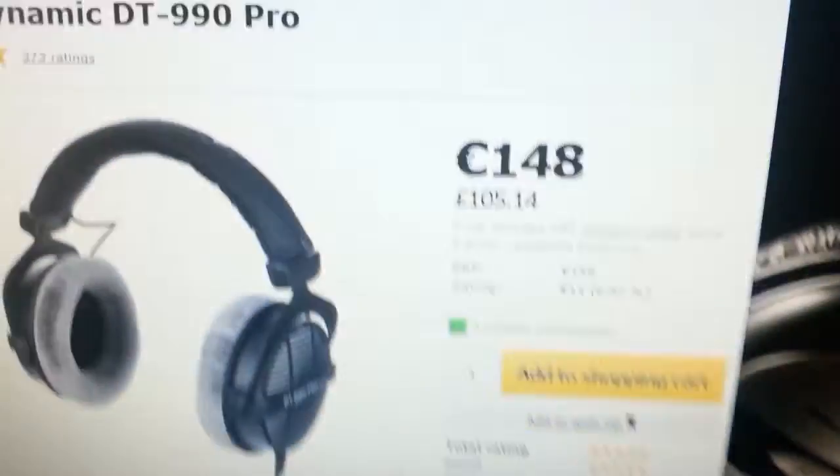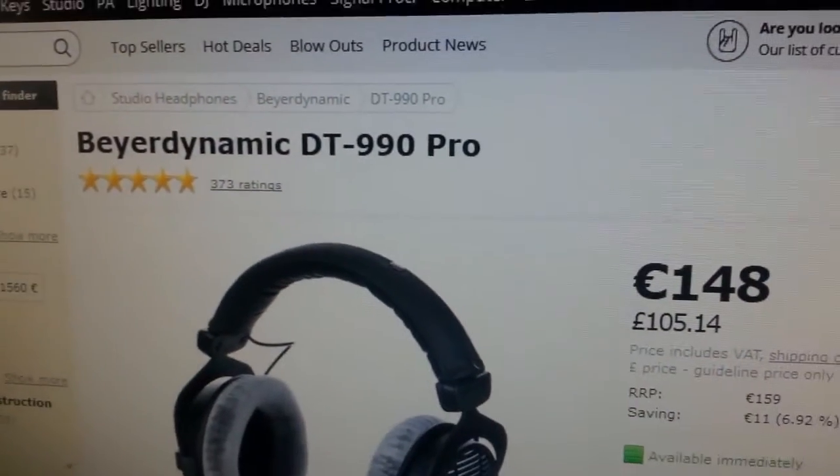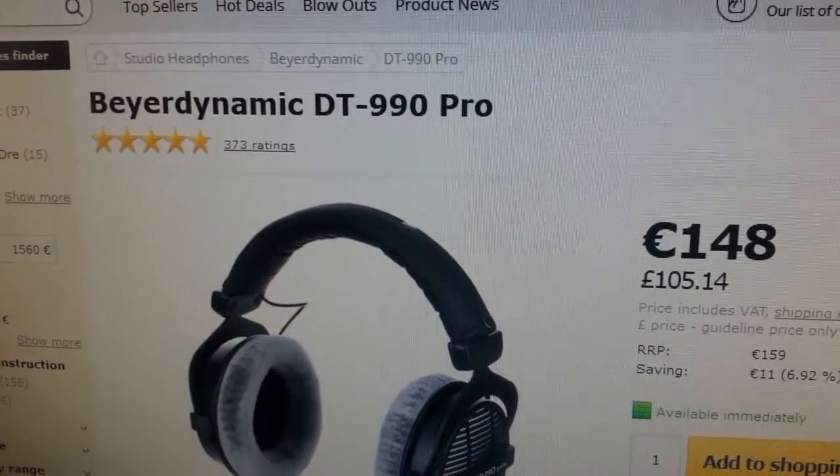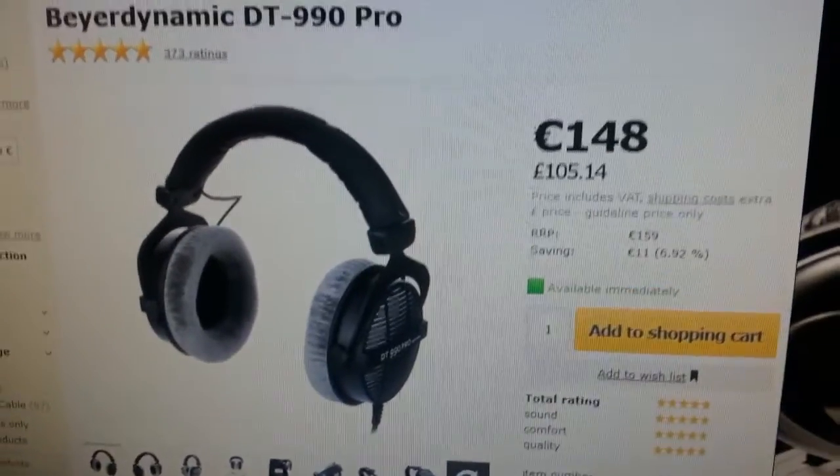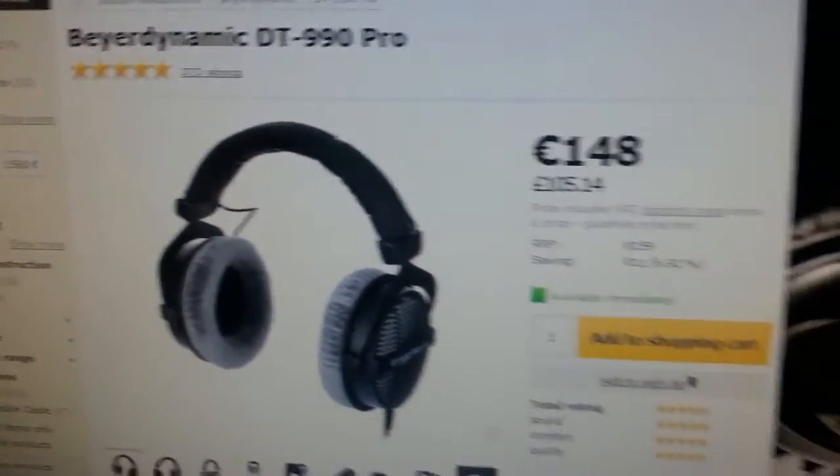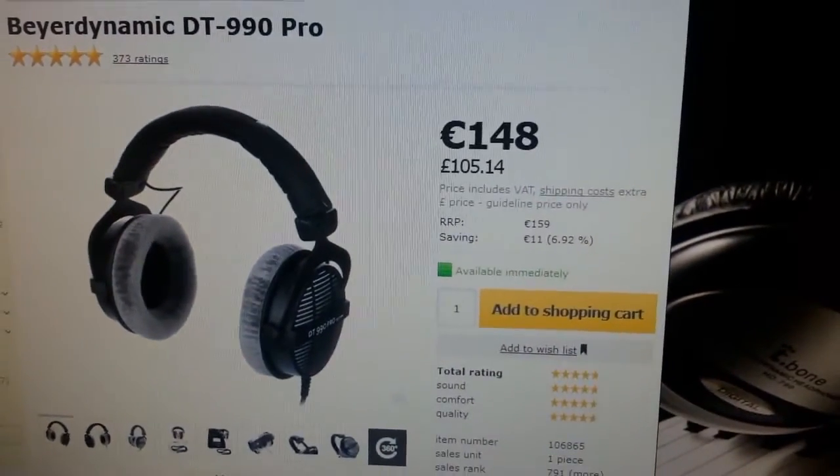It consists of a Beyerdynamic DT 990 Pro. It's very good headphones, very good for professional use and everything.